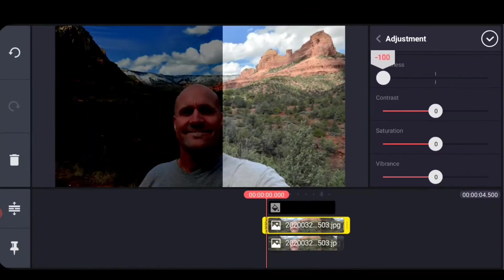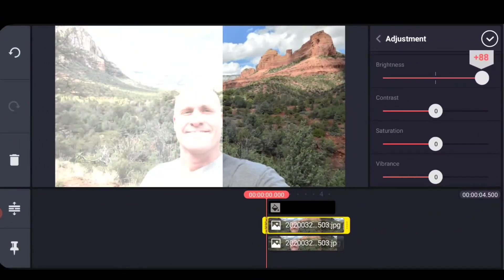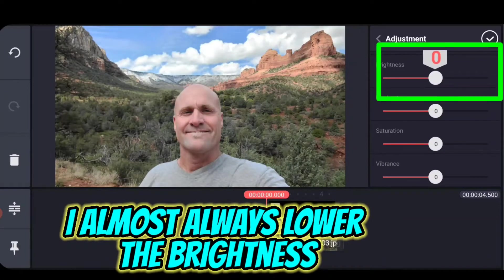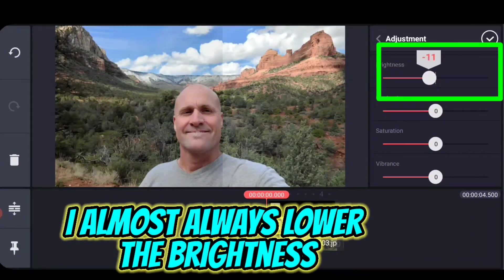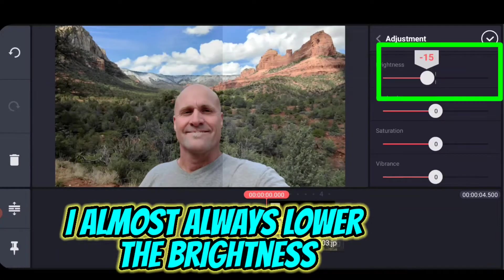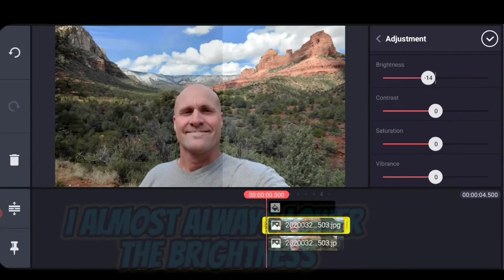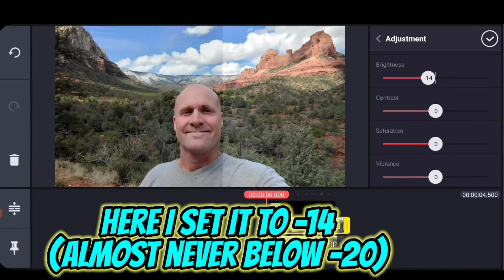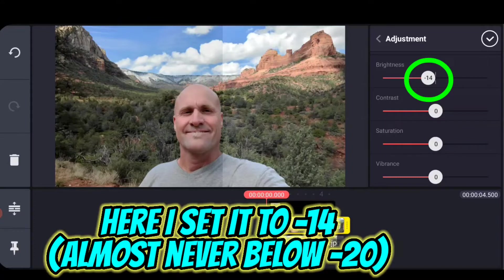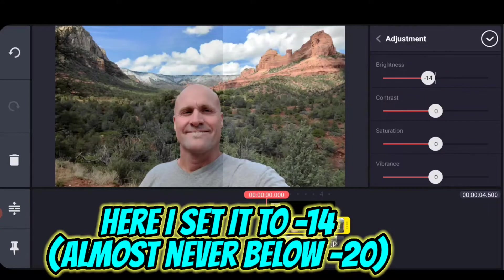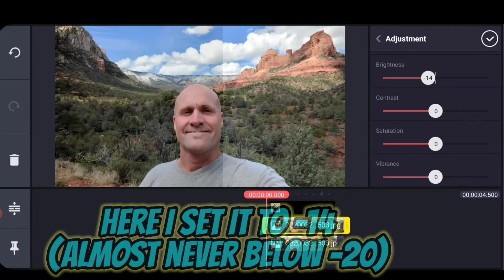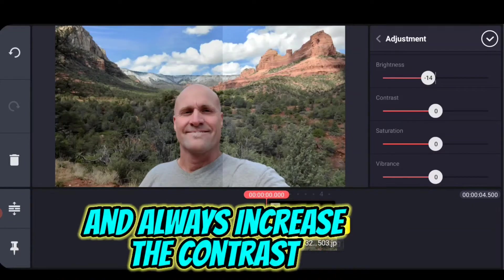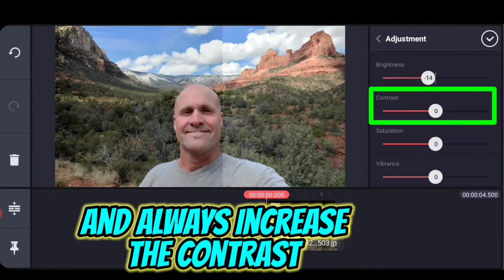So let's start with the one that's really easy to understand. Brightness either gets really dark or it gets really hot like an exposure setting would. Almost always I start out by lowering the brightness somewhat. I'm going to lower it to -14. The reason I do this is that my Samsung takes great pictures, but it almost always is what I call too hot.